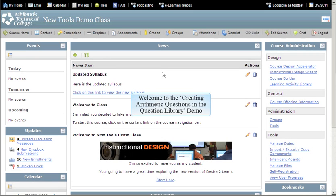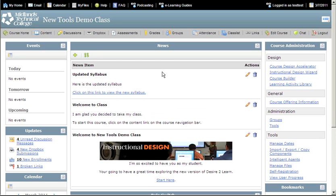Welcome to the Creating Arithmetic Questions in the Question Library demo. First, log in to your Desire2Learn account and go into your course.